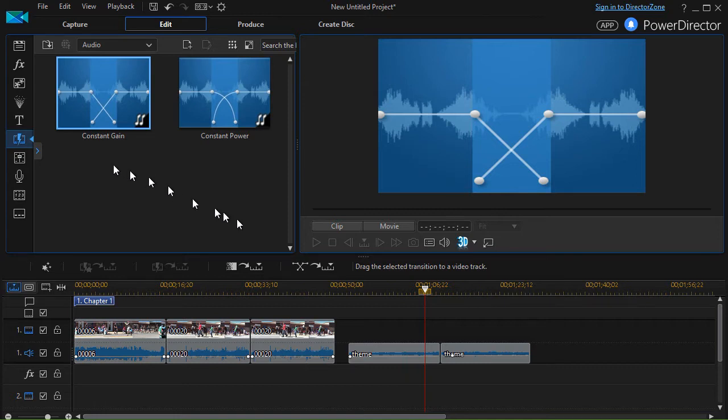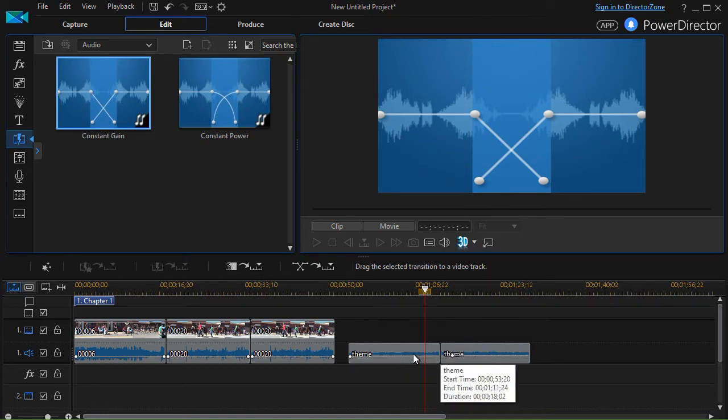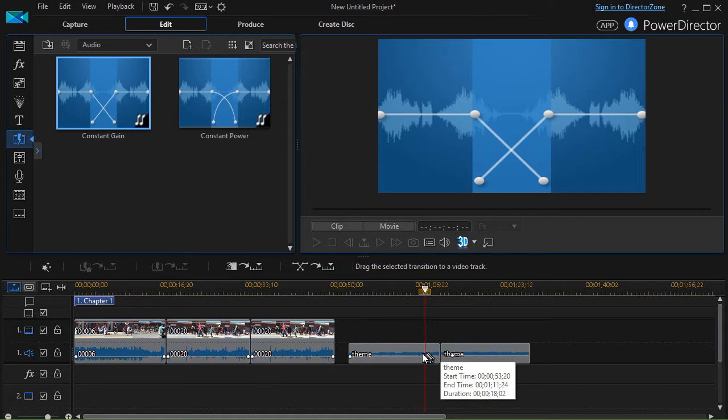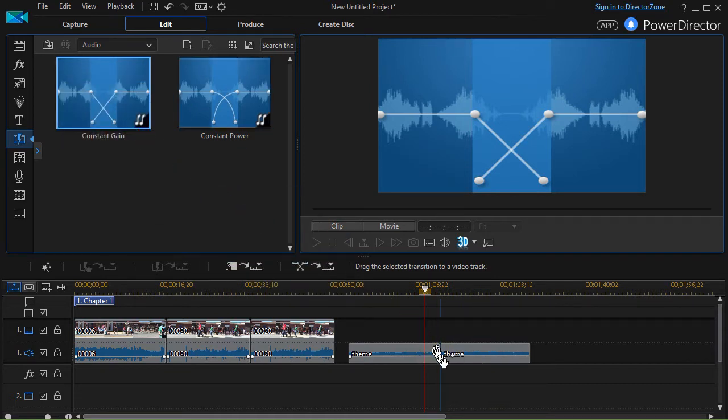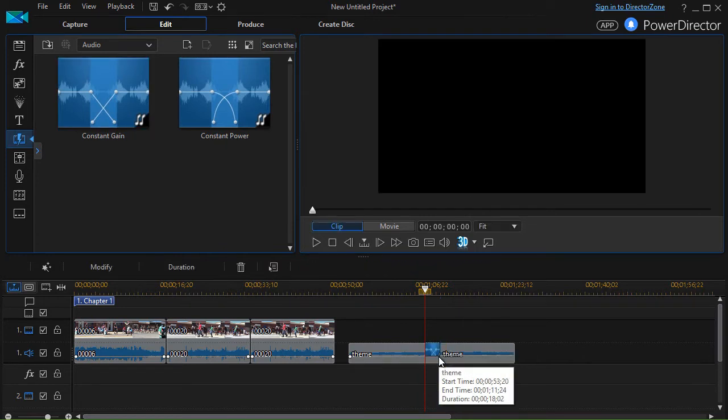Let me show you how to use them on the pure audio file. I have two audio clips here. I'll just take my transition and drag it down and drop it between the two of them.